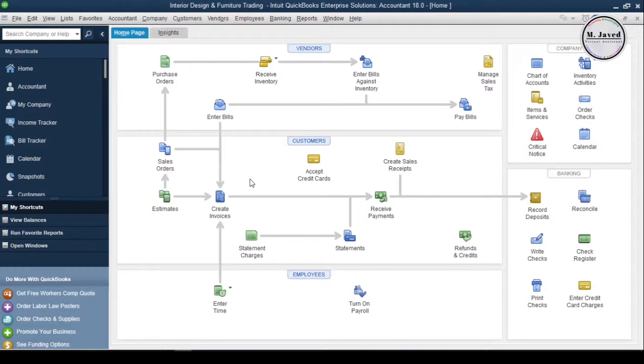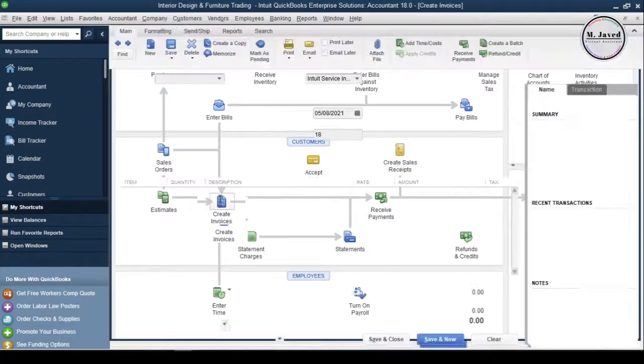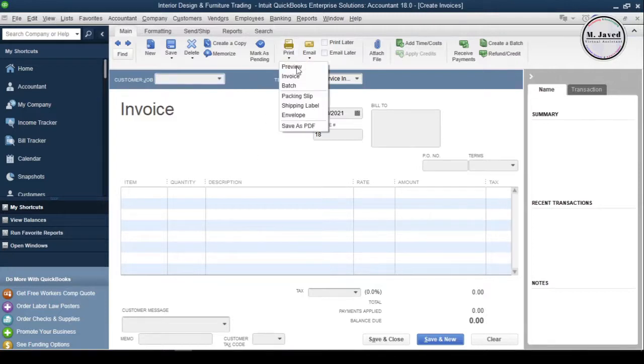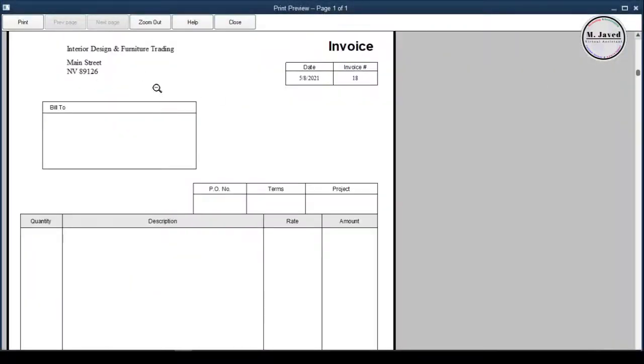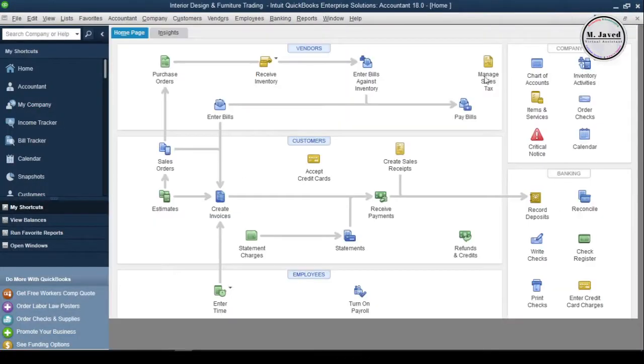Before changing the info, first go to Create Invoices and select Preview under the Print drop-down to see how the company information is written on the invoices at this point in time.